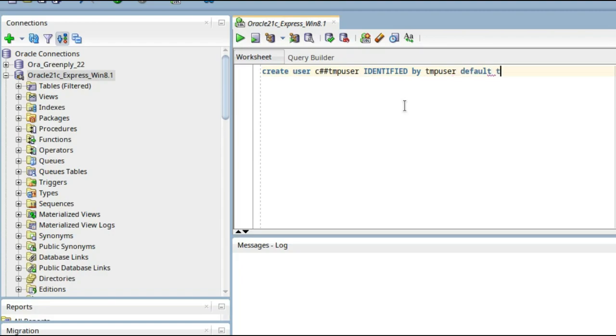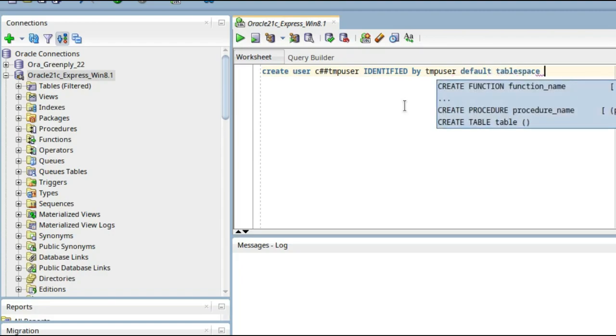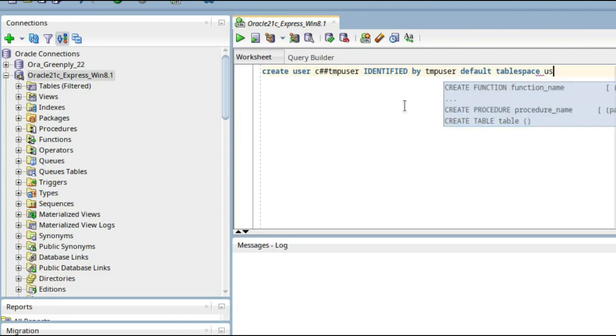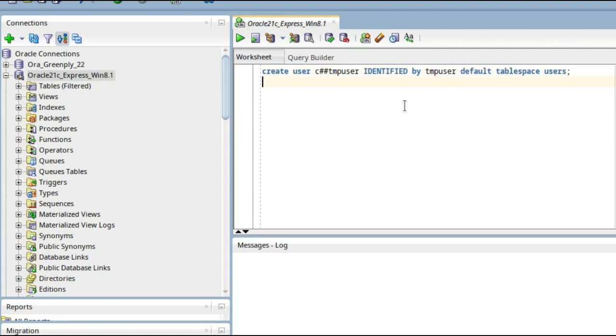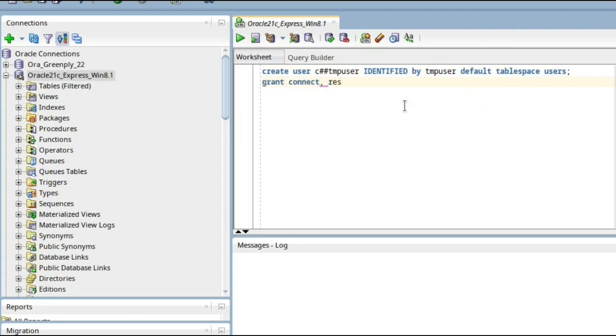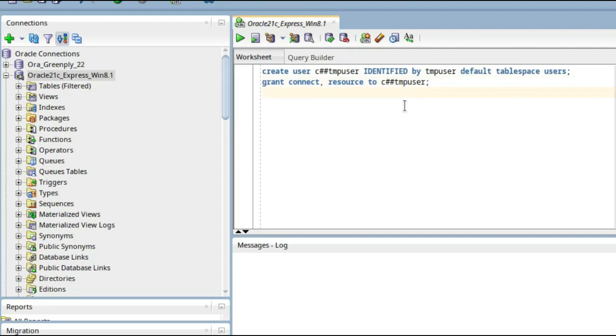So first, CREATE USER C_HASH_HASH_TMP_USER IDENTIFIED BY TMP_USER DEFAULT TABLESPACE USERS. I'll create it on users tablespace. GRANT CONNECT, RESOURCE TO C_HASH_HASH_TMP_USER. And you have to do another thing: whenever you create a user, there is a limited quota allocated or granted for that particular user.